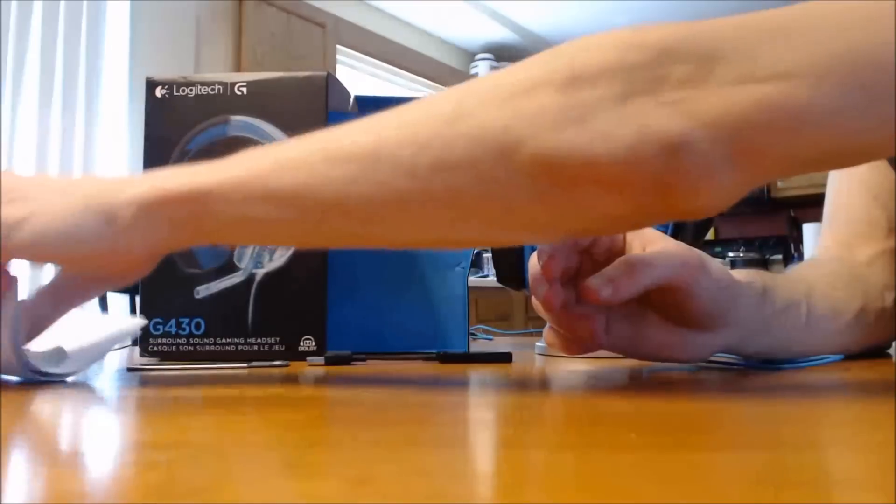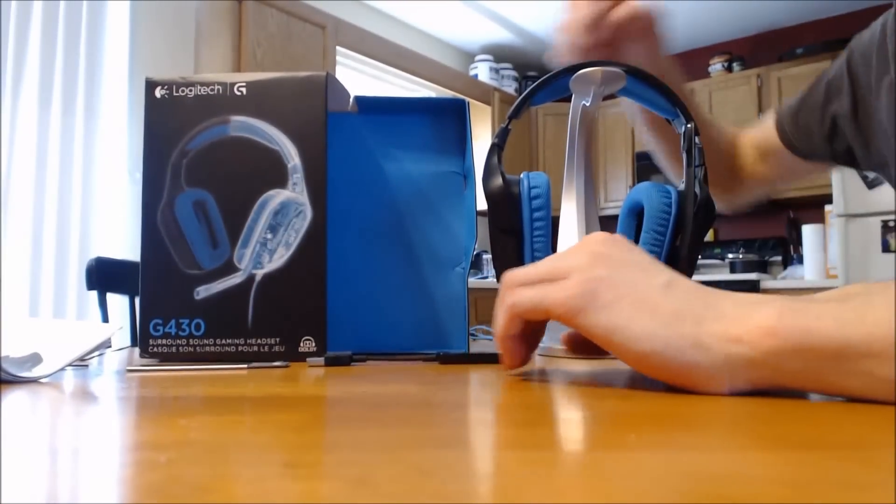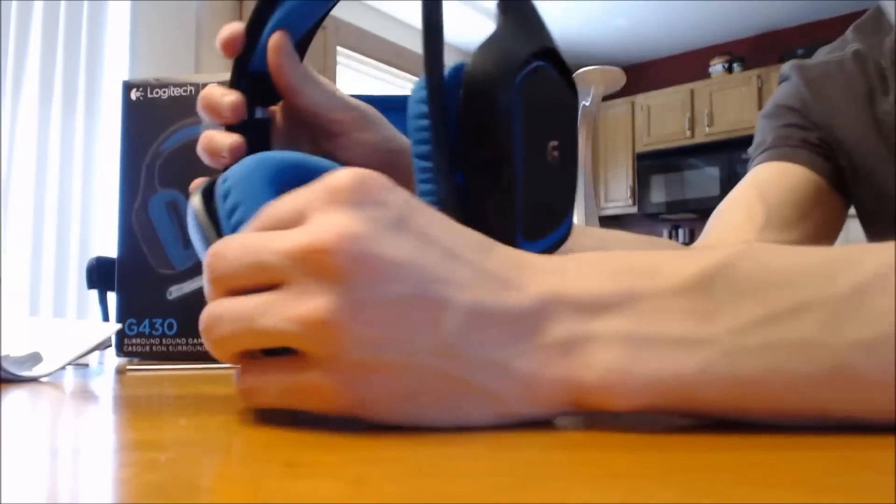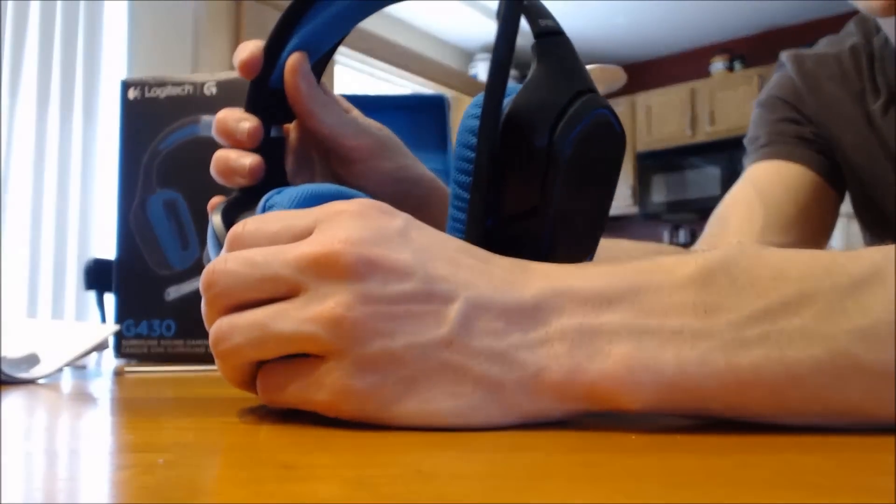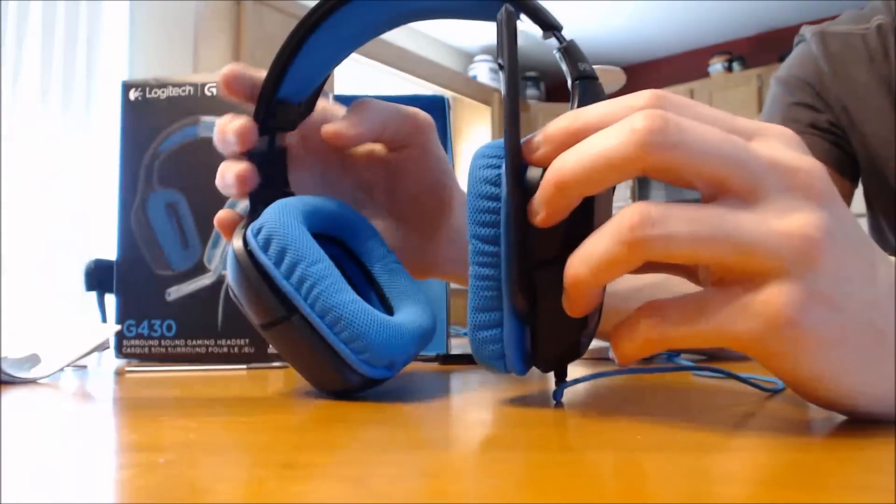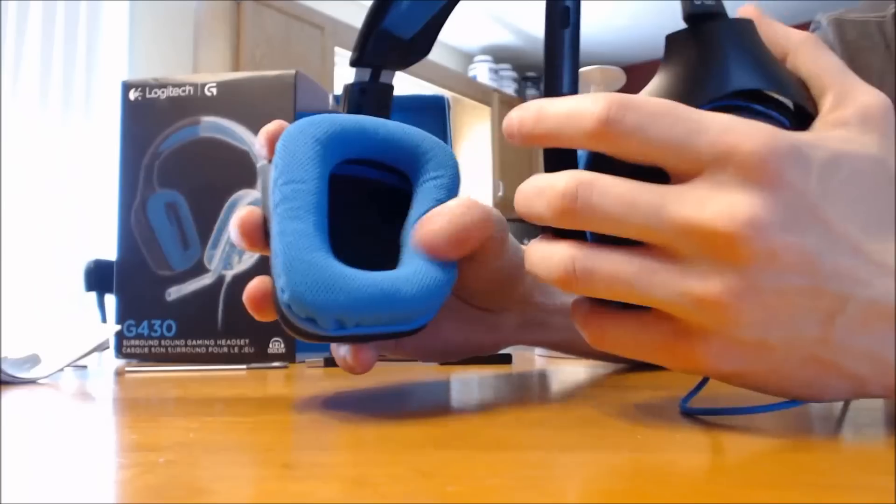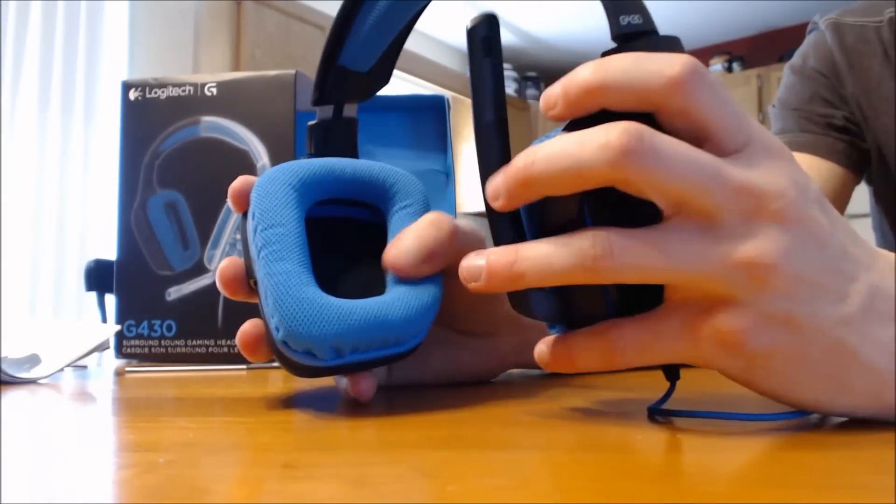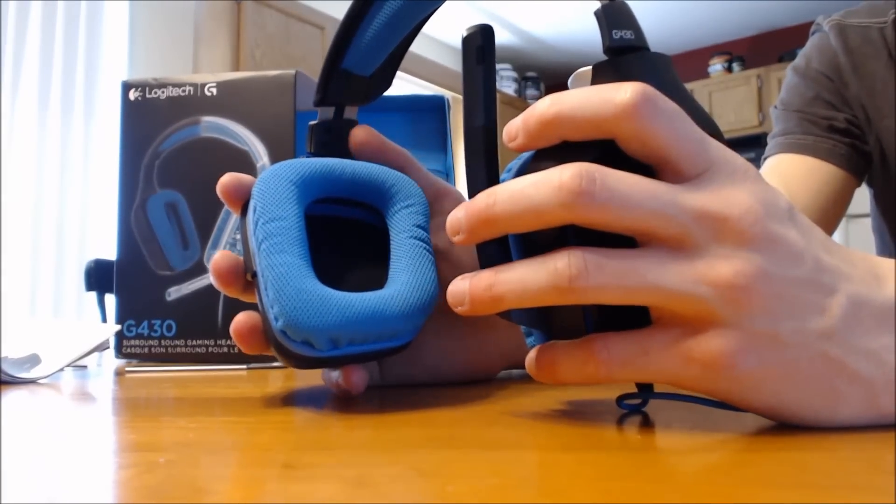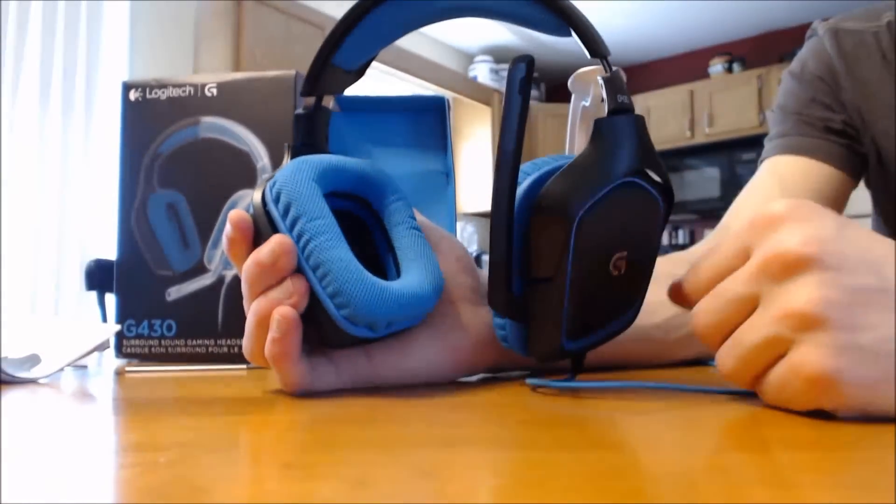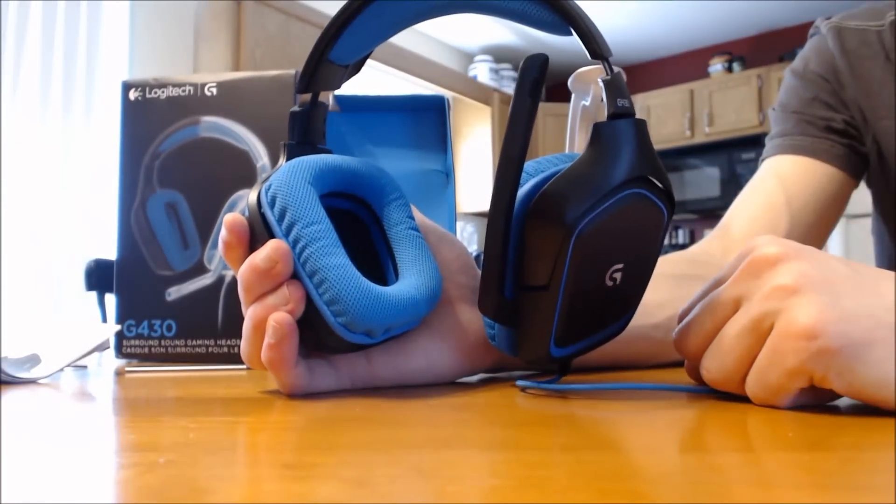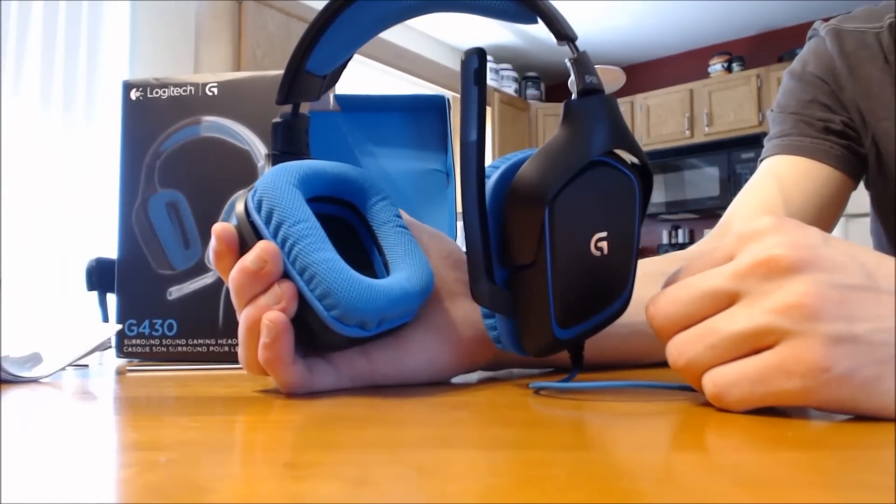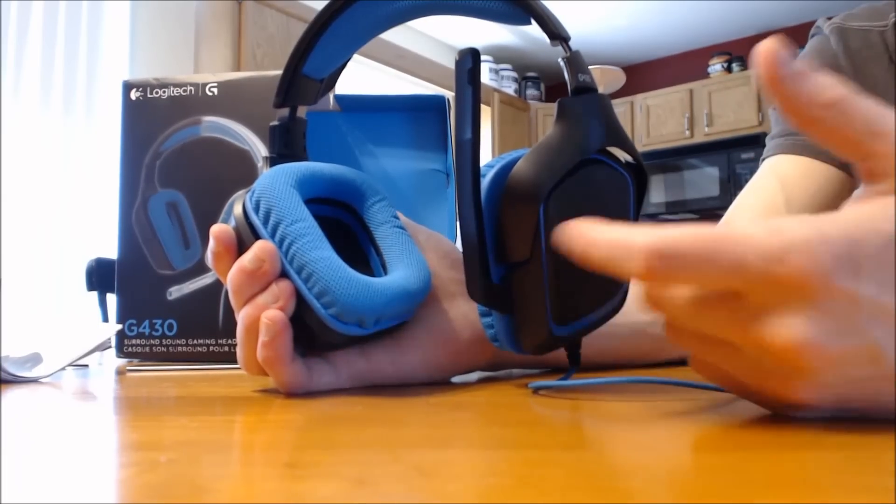Another neat thing about both these headsets, the 230 and the 430, is that these ear cuffs you can pop them off and they're actually washable. They are actually made of a cloth material, it's very breathable when it's on your head. So nice thing is you pop it off after maybe a couple weeks of use or a month, and you can actually rinse them out right in the sink, let them dry, and get right back to it.